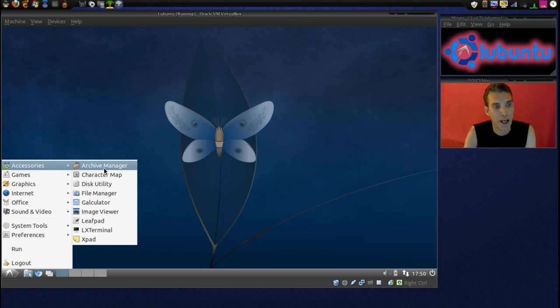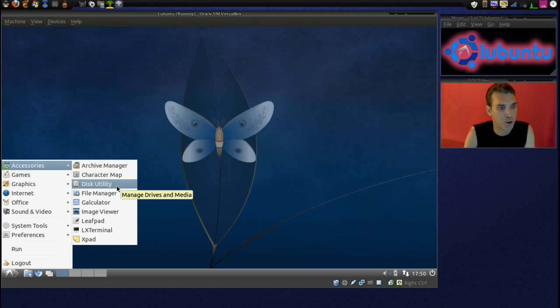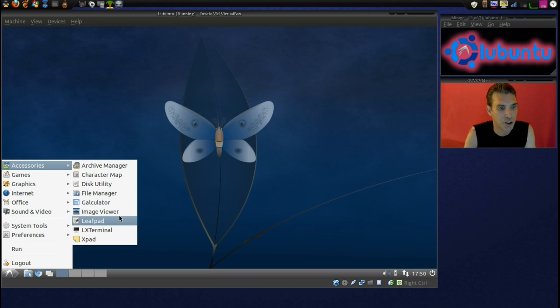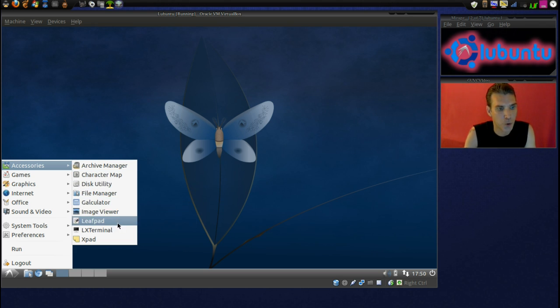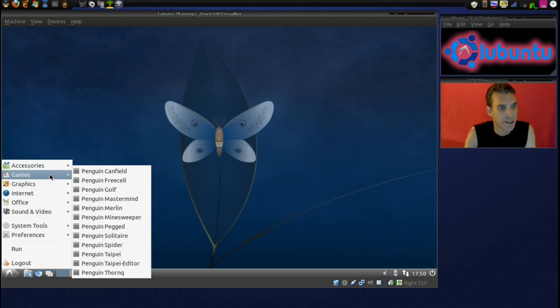Simply you have a file roller archive manager, character map, disk utility, file manager, calculator, image viewer, leaf pad, we have a terminal and then we have XPad.